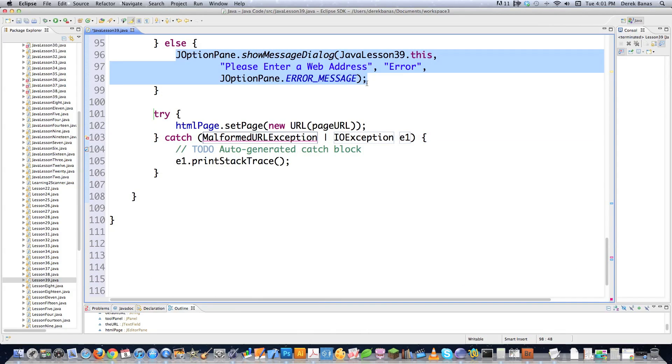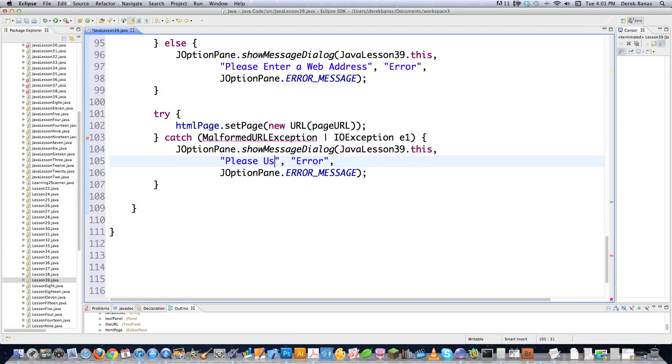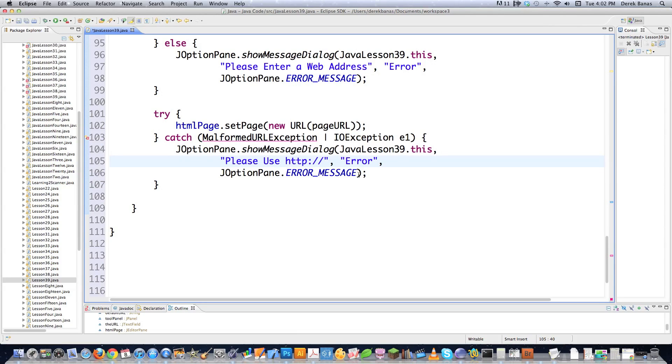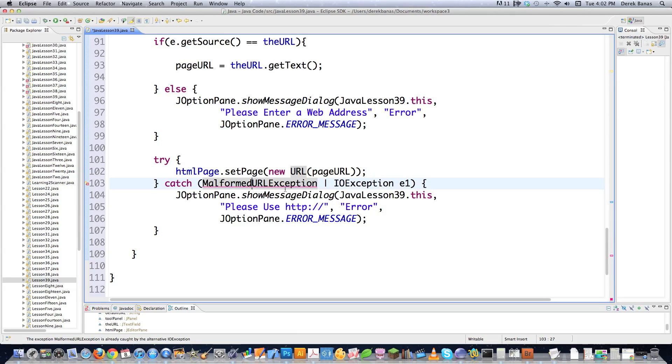What am I going to do? I'm going to copy this JOptionPane and I'm going to show them a different error message. And more than likely the error is going to be, please use HTTP colon. Now I could have caught this in some other way, but whatever. I'm just doing this in this tutorial. And I'm going to make sure that they put HTTP:// inside of here. And that is it.